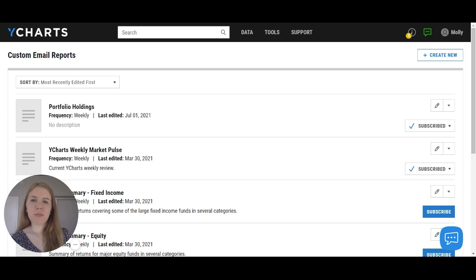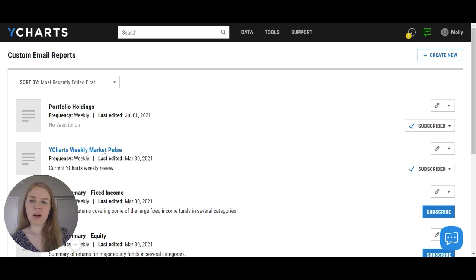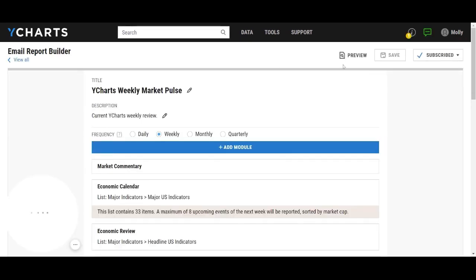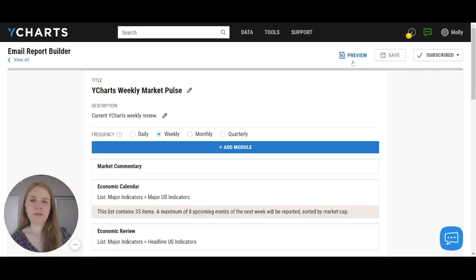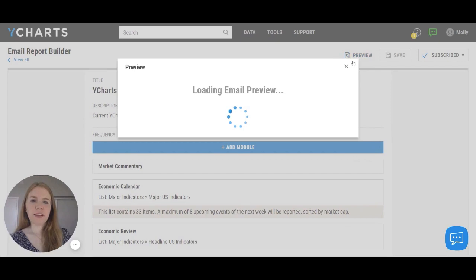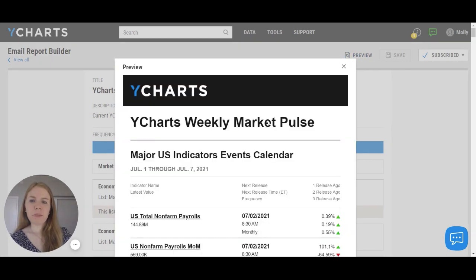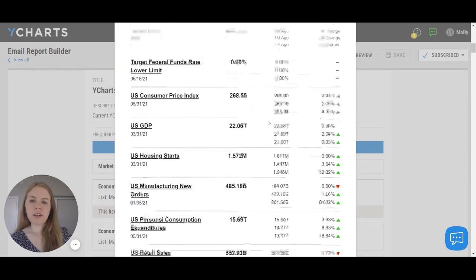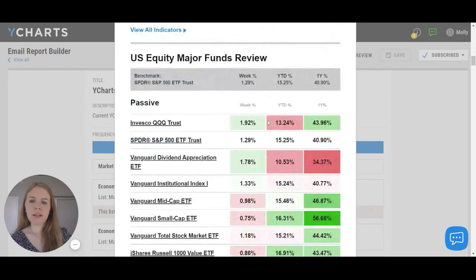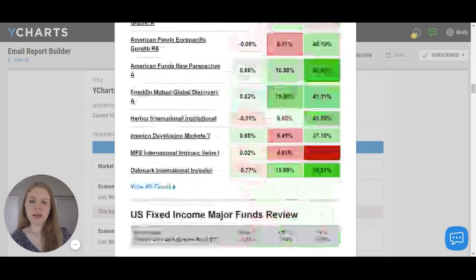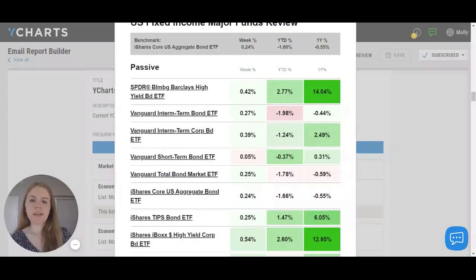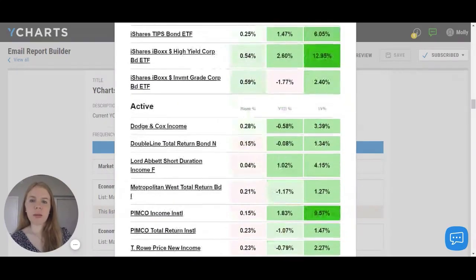The tool comes pre-built with multiple reports that you can easily subscribe to, such as the YCharts Weekly Market Pulse. This report will be delivered to your inbox on a weekly basis and will provide an overall update on major US indicators, funds, and different sectors. This report will help me to stay up to date on the markets.